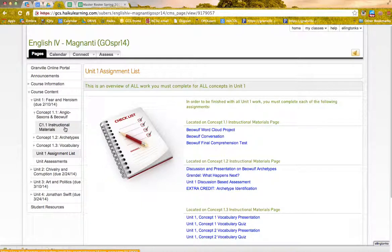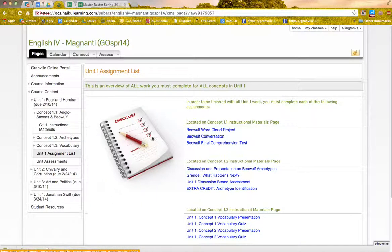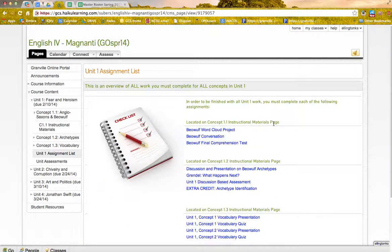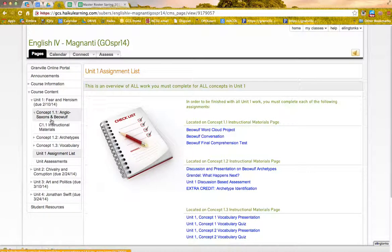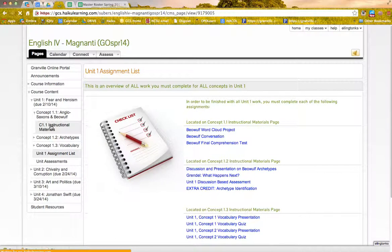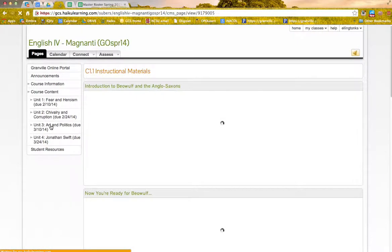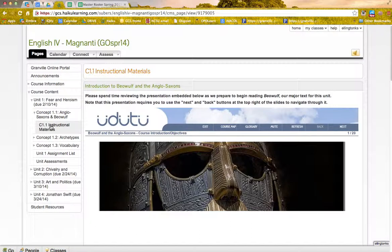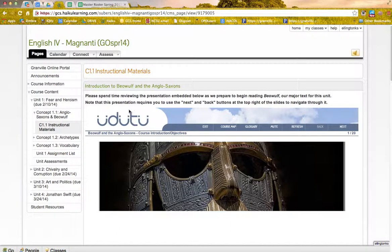Concept 1.1 Instructional Materials. So you can see how this side over here on the checklist matches up with your unit over here. So I'm going to go to that page, and I know we're looking for the Beowulf Word Cloud Project.